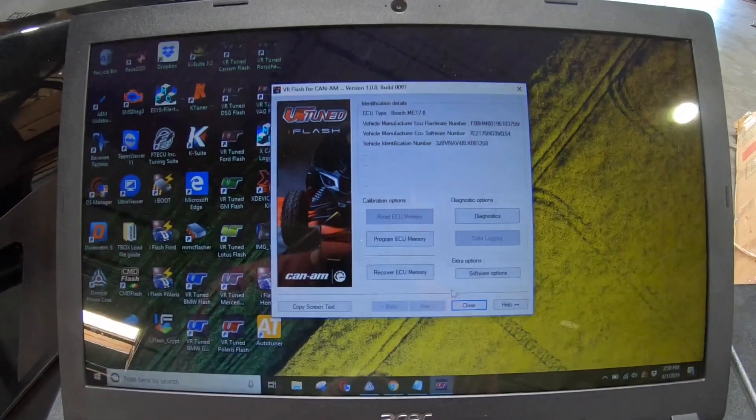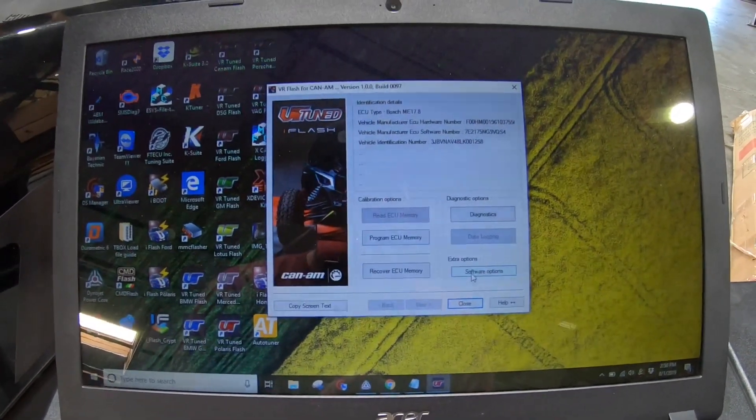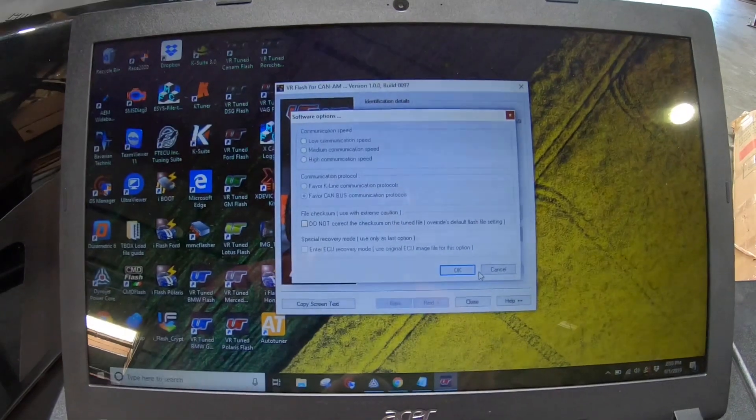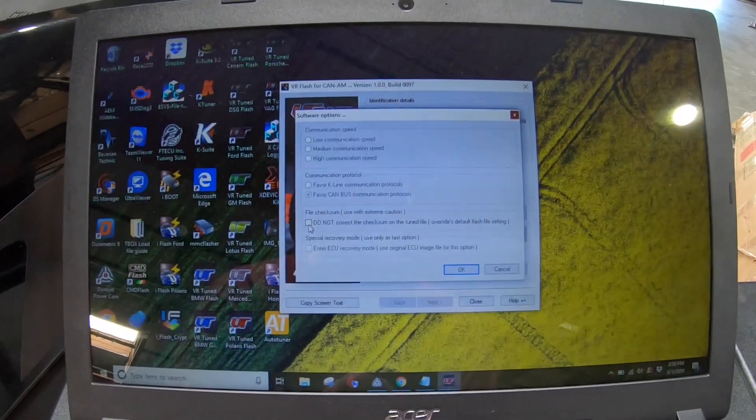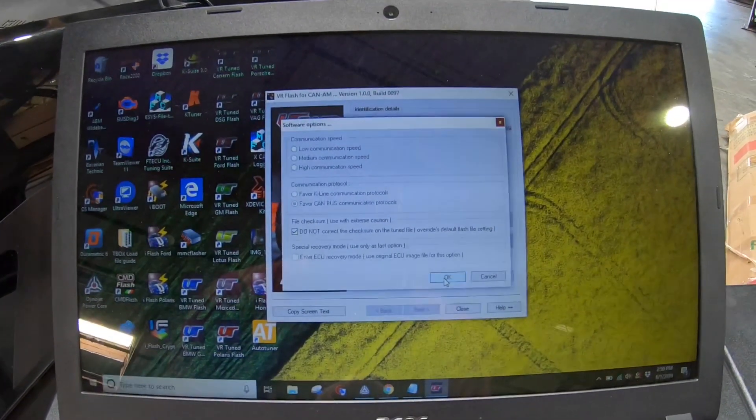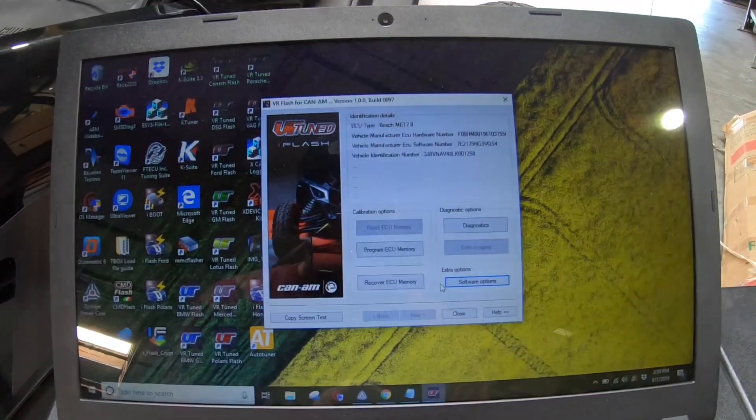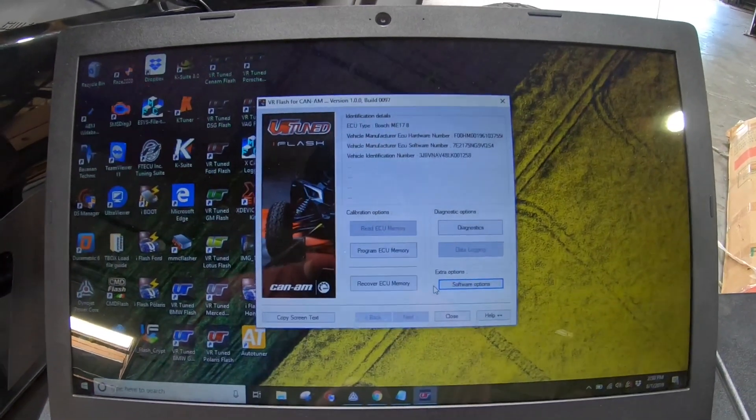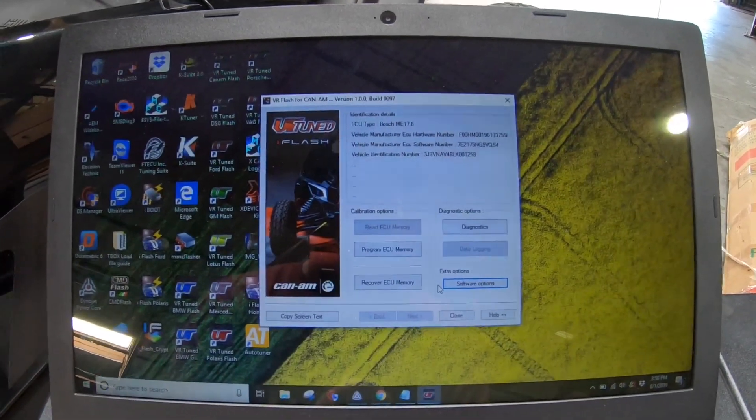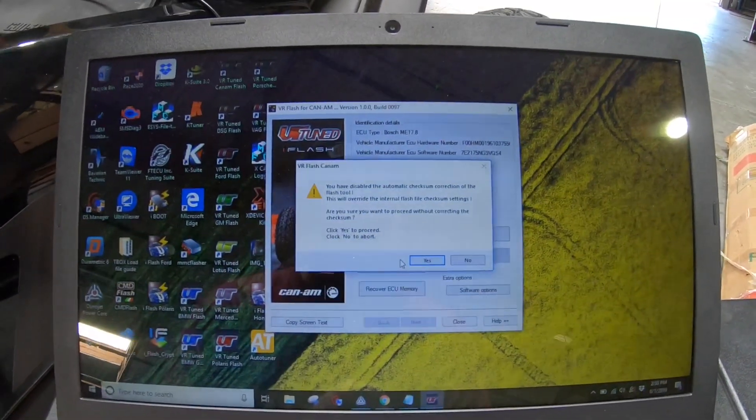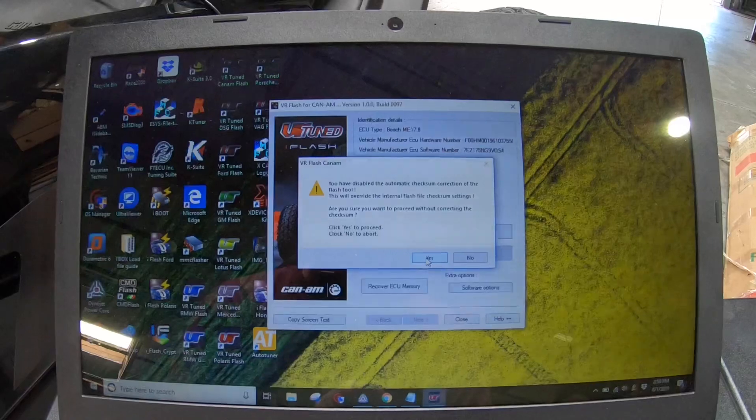And on all these, whether it's the master or end-user, we've got to click software options. Do not calculate checksums. We've already done this. For anyone thinking, what is a checksum? Don't worry about it. Just click the box. Program ECU memory. Yes, that's what we want to do.